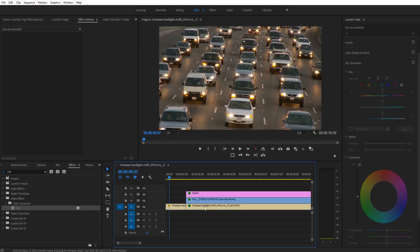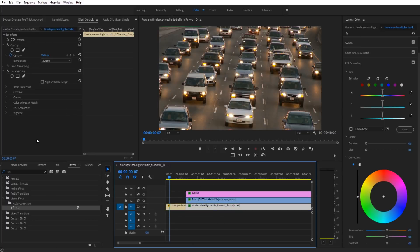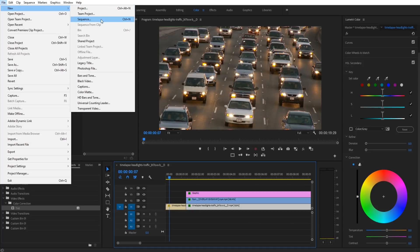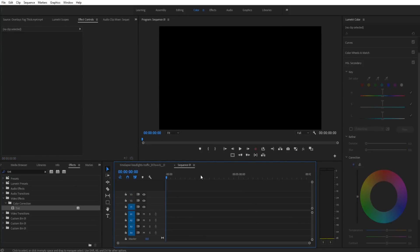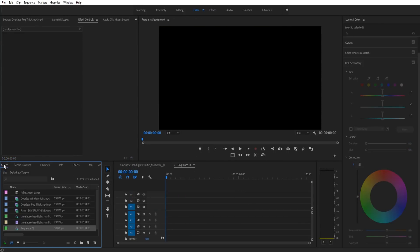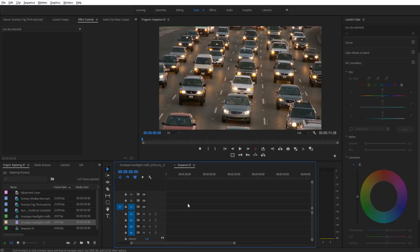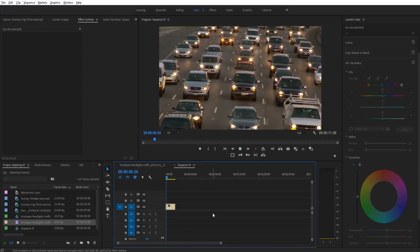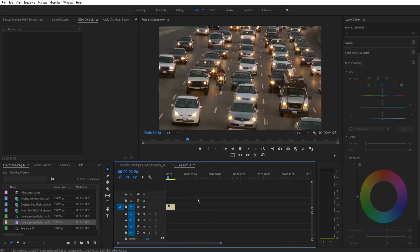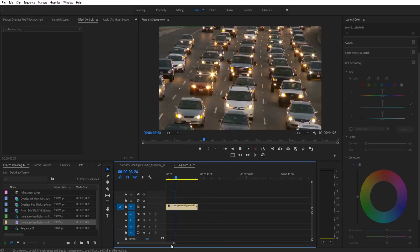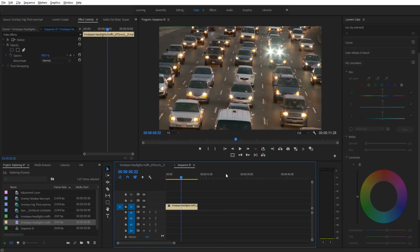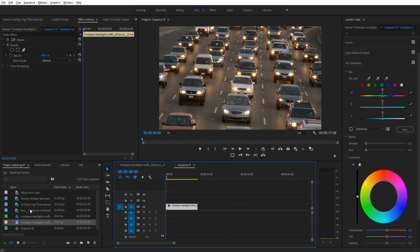First thing we want to do is drag in our footage to a new sequence. So I'm going to go up here — File, New Sequence. And now we have this going, and as you can see this is just a normal shot of some cars going by on a busy highway. And so what we're going to do is we need to do a couple of steps.